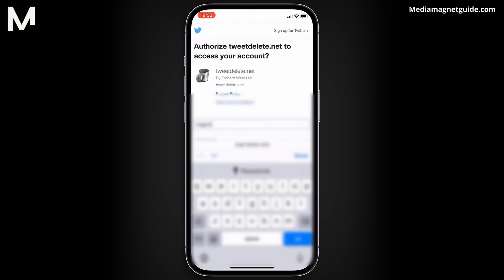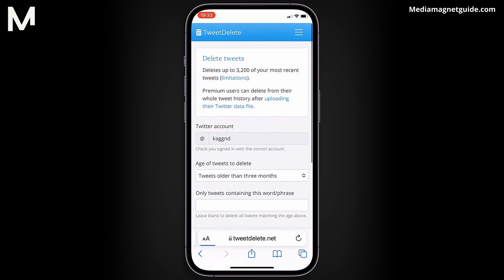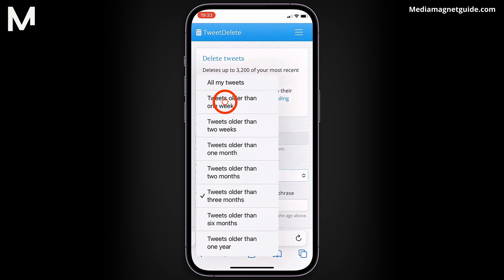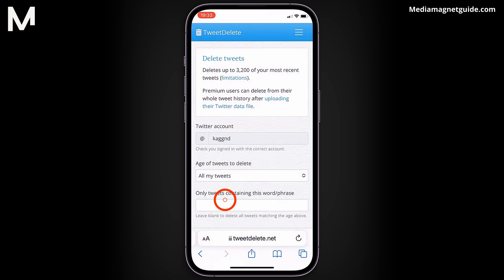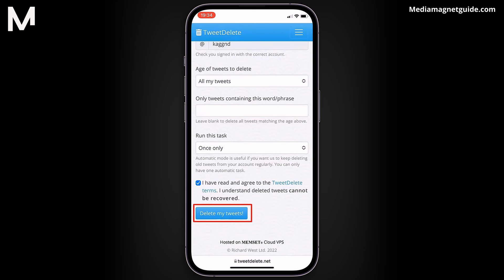This website allows you to delete 3,300 of your most recent tweets. Once signed in, you can choose options like deleting tweets older than a week, tweets containing specific phrases, or all tweets. Select your preferences, read the terms, and then proceed to delete your tweets.